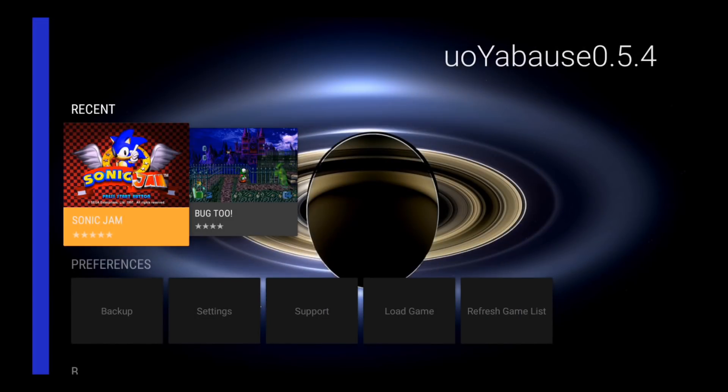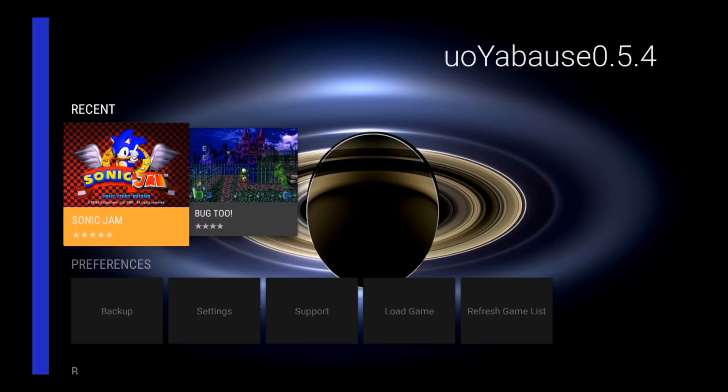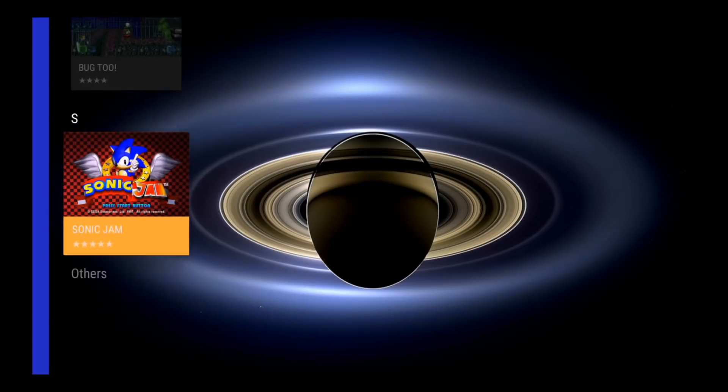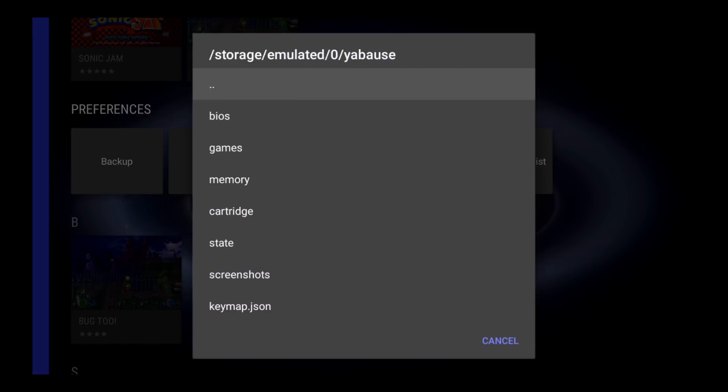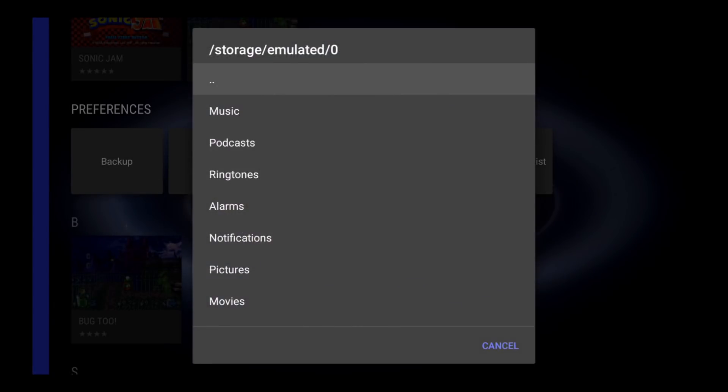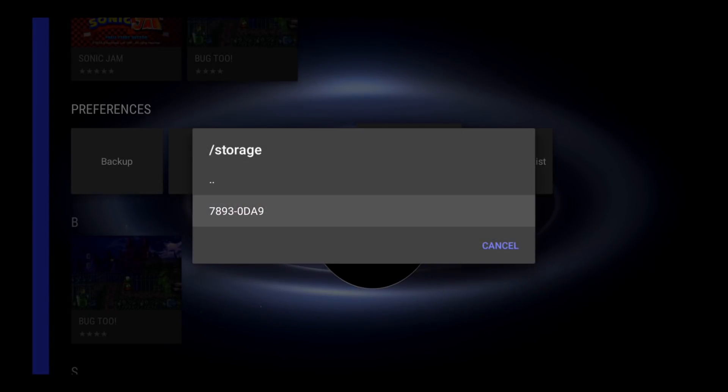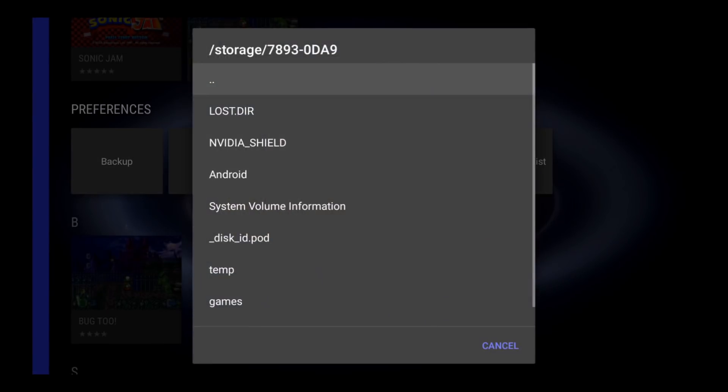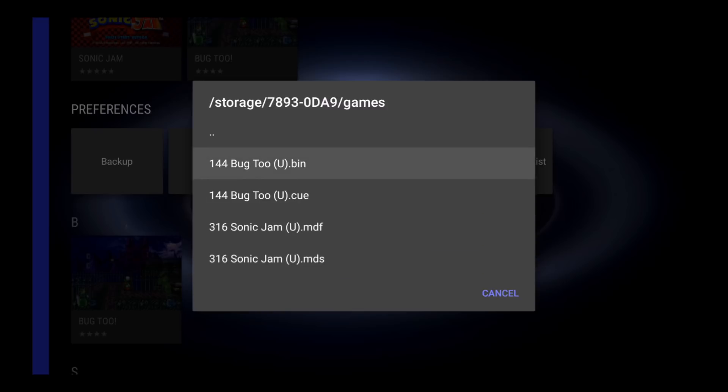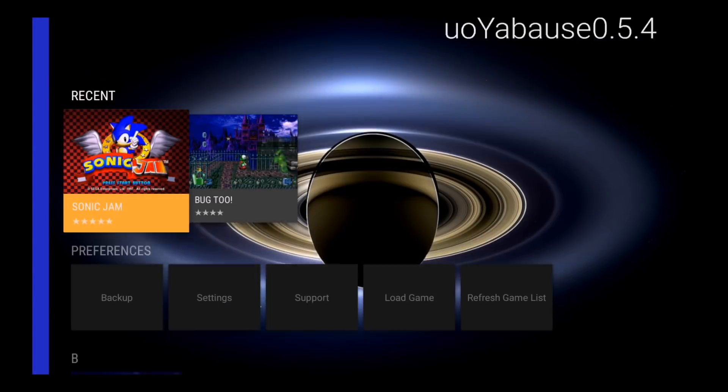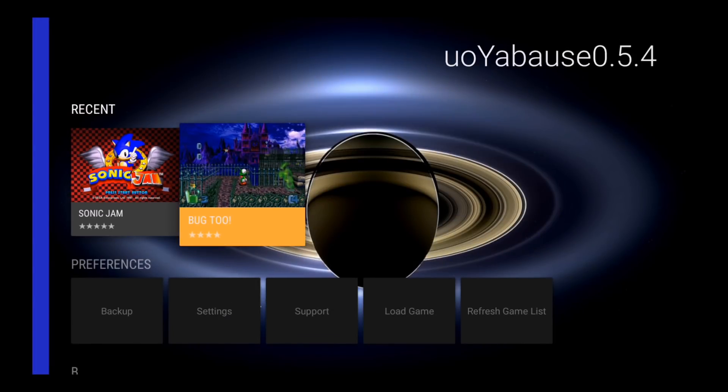If everything went right, the games will show up just like this. If for some reason the games aren't showing up, you might have some games that are not compatible with this emulator, or you might have selected the wrong directory on accident. You can also select Load Games and search for games that way. So I'm just going to select the two dots at the top again until I get back to my storage, then select my flash drive, then scroll down to Games. My games are going to be located inside this folder. So to load a game this way, I would select the Bug 2 bin file, or if I want to play Sonic Jam, I'd select the Sonic Jam MDS file. But there's no reason to load the game this way since it's already on my home screen.